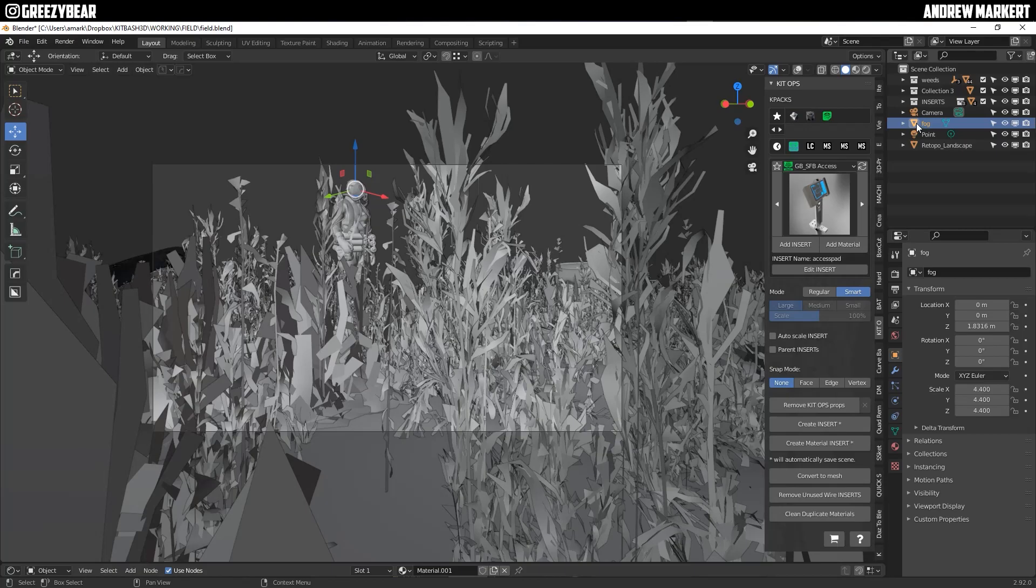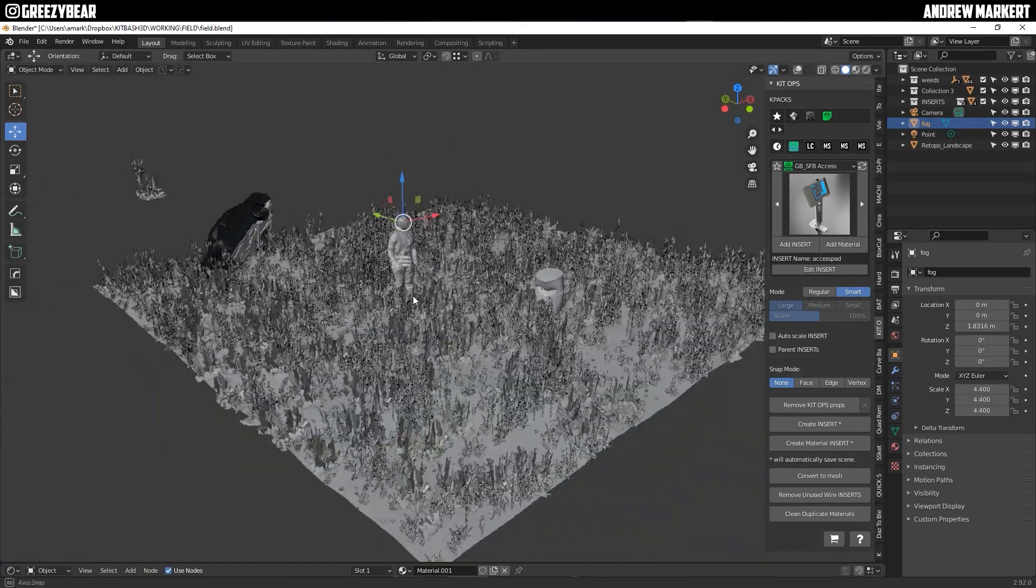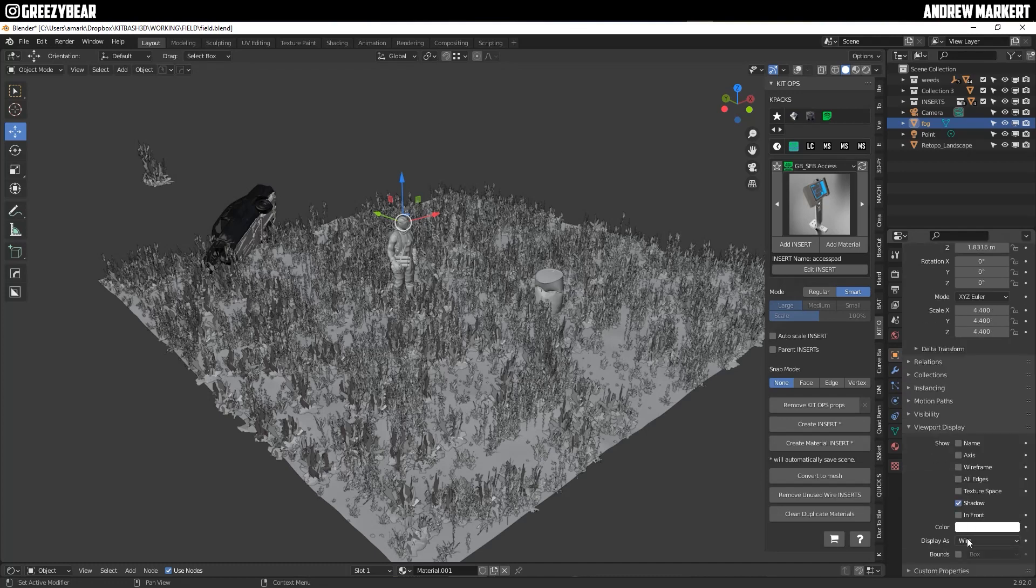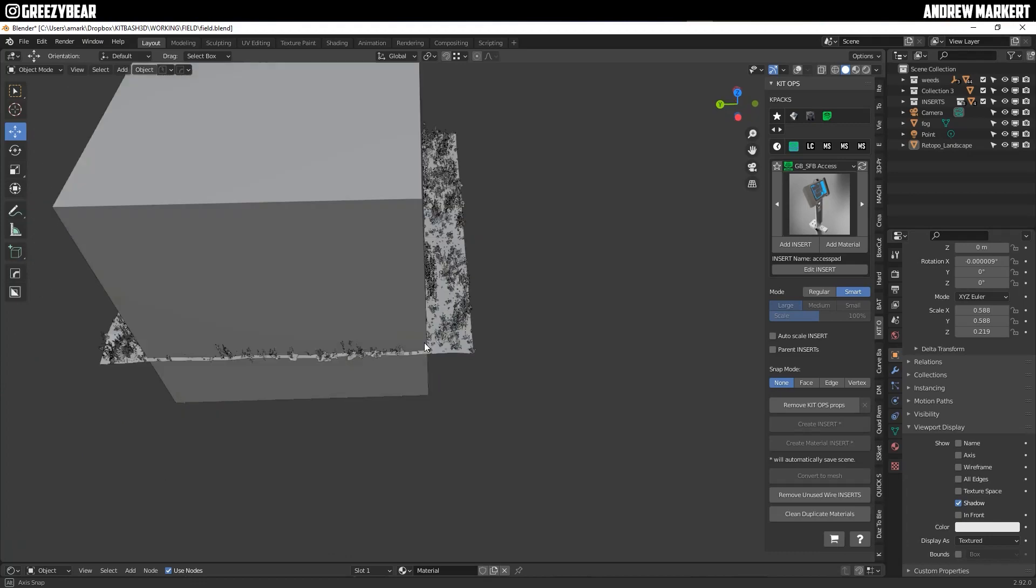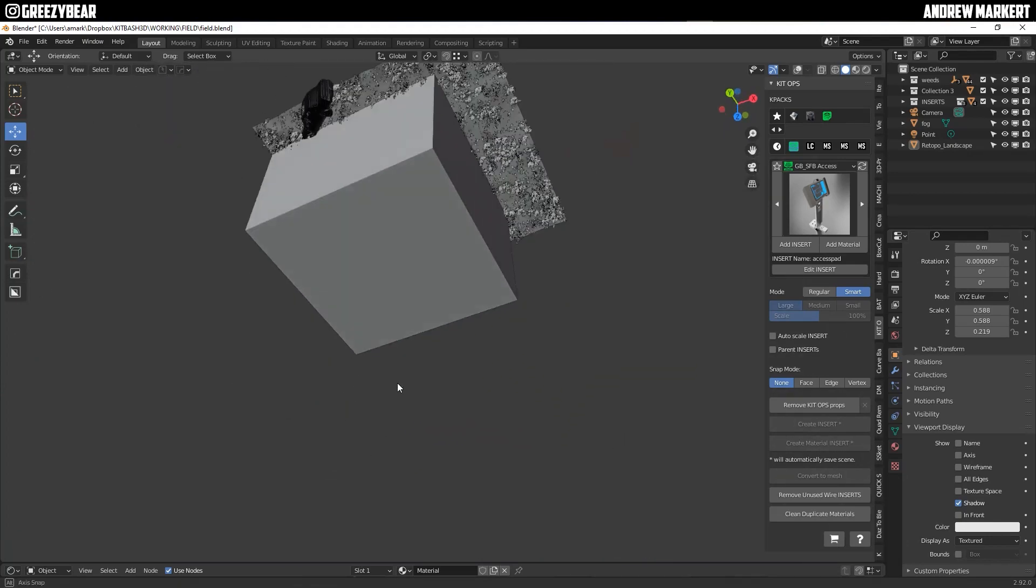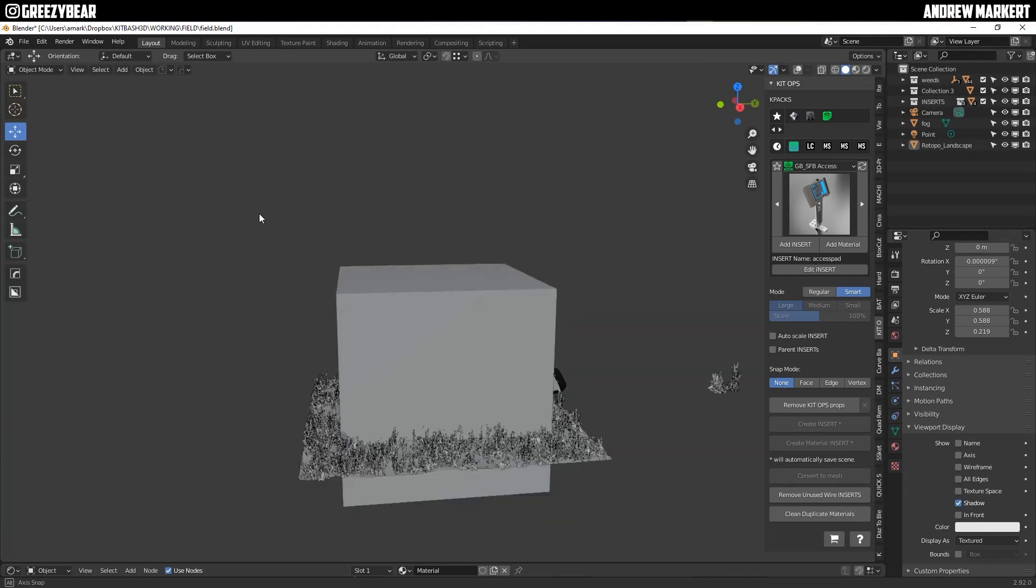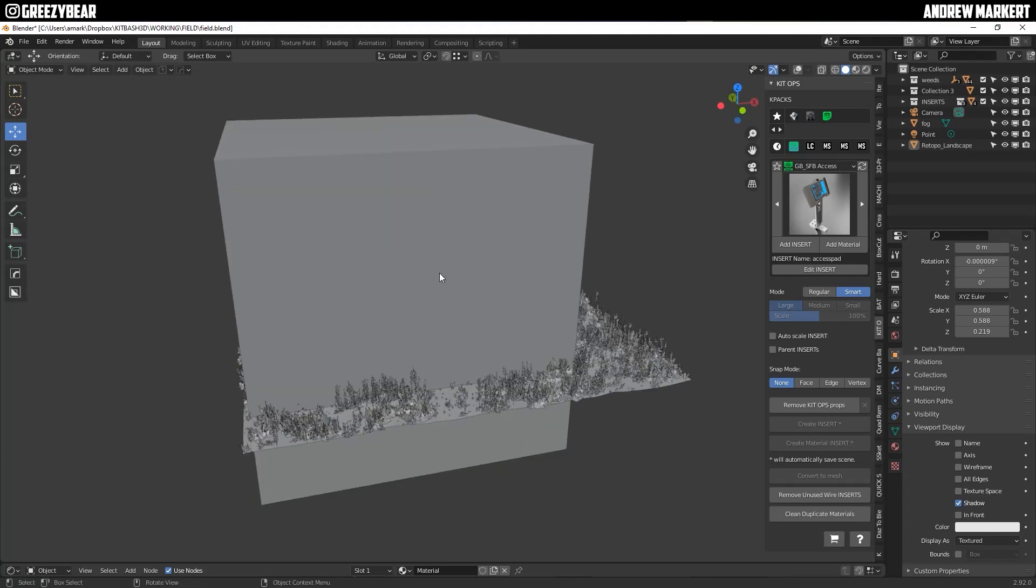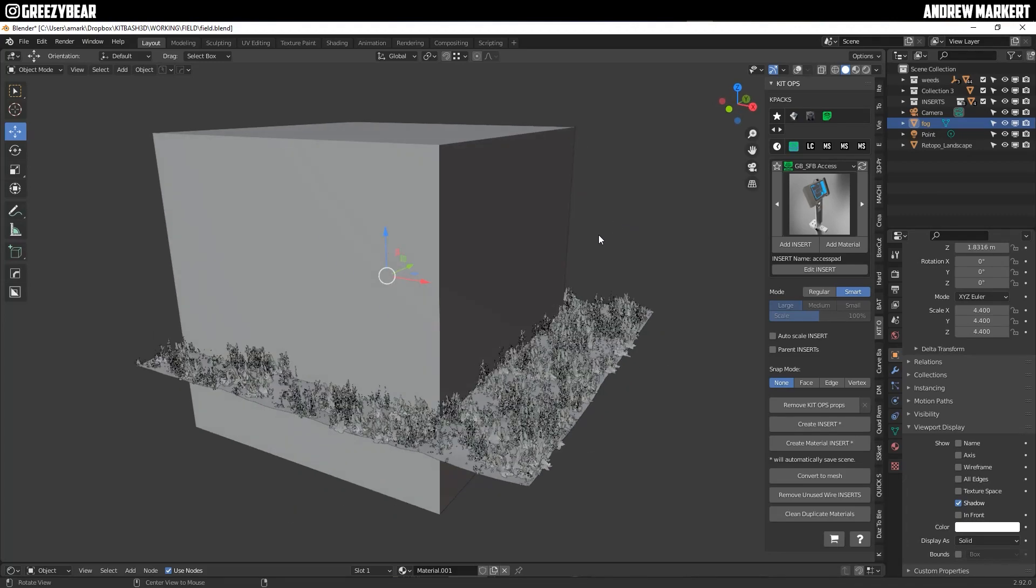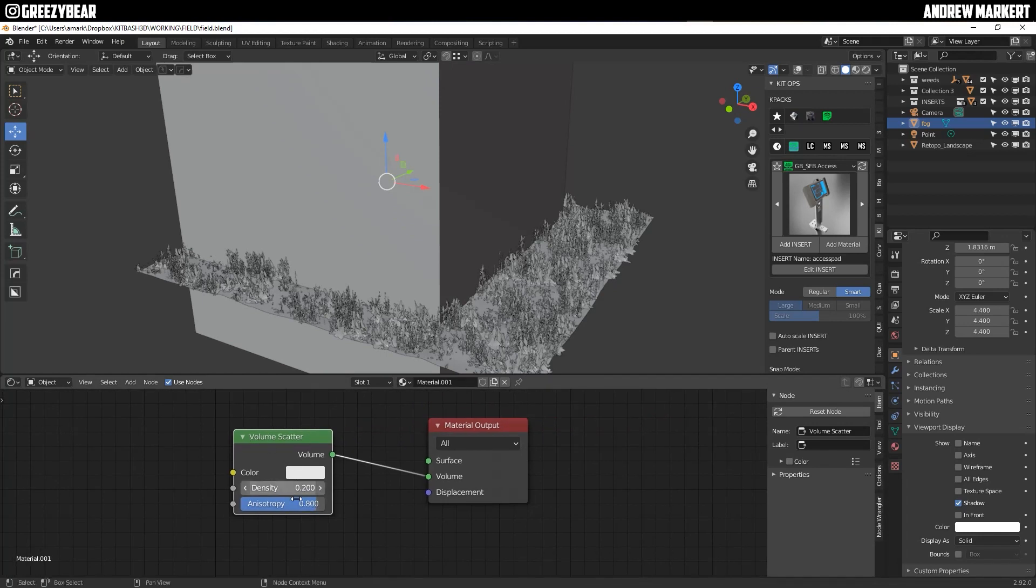So I have this fog box. Right now you can't see it. If I turn the visibility to solid you'll see that there's a box around the entire scene. And the reason why is because I'm putting my volumetrics in this box. So basically I'm making a box here and I'm putting a volume scatter with these settings on it and that's it.